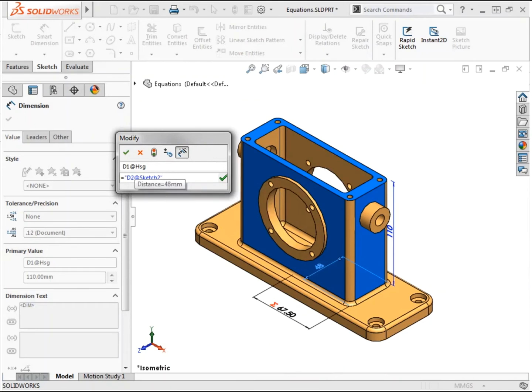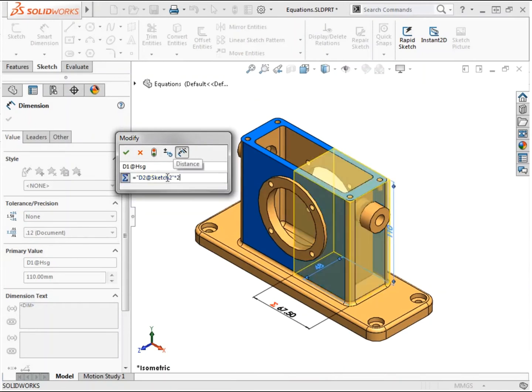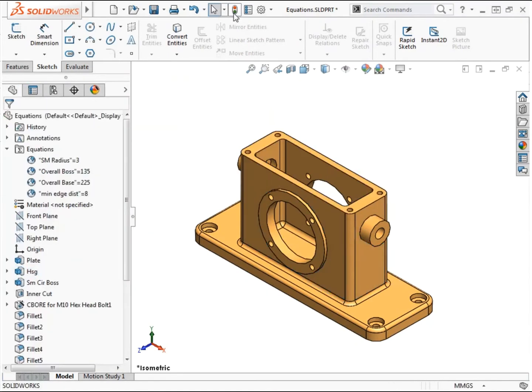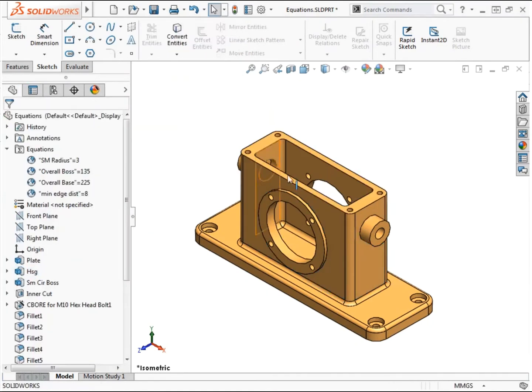By taking advantage of global variables and equations, you can leverage the full benefits of working with a parametric model and ensure features update as intended when modifications are made.